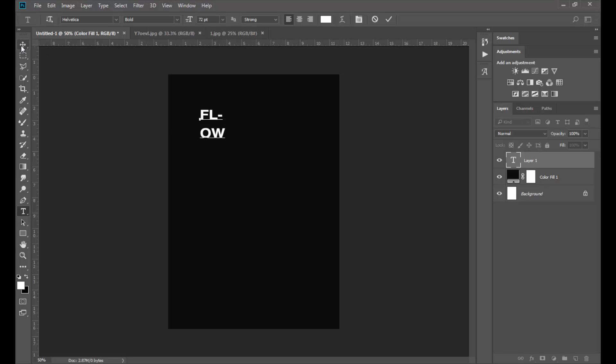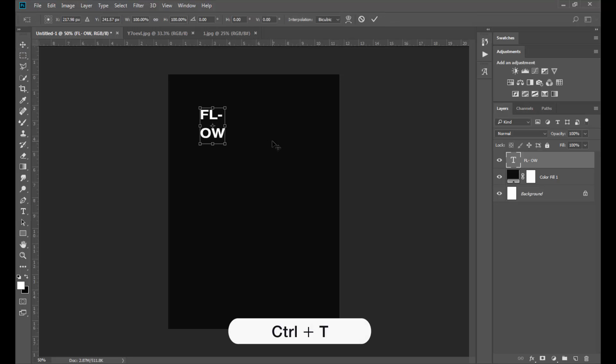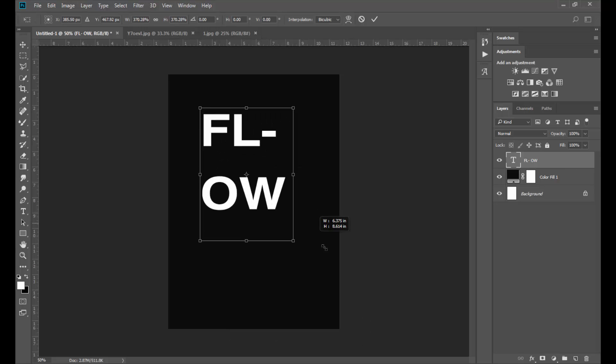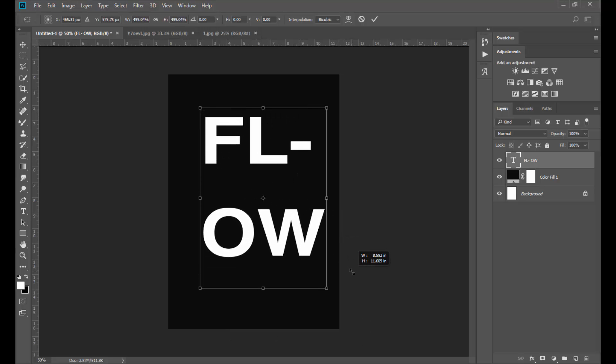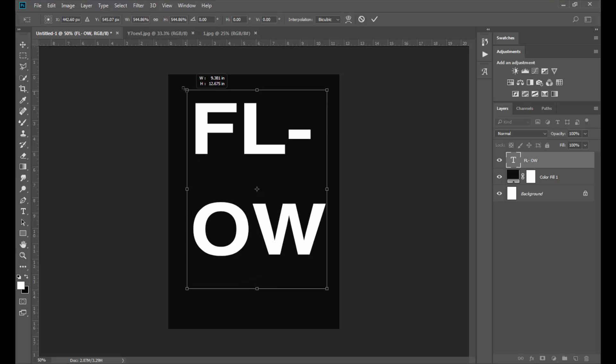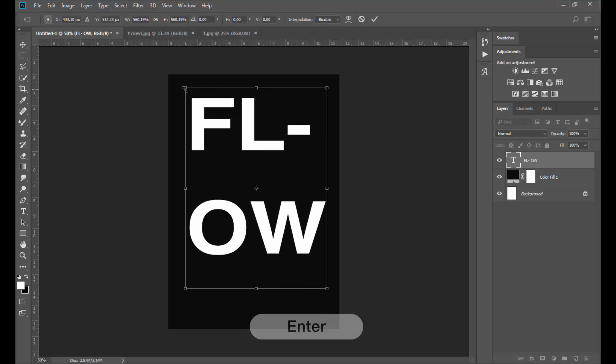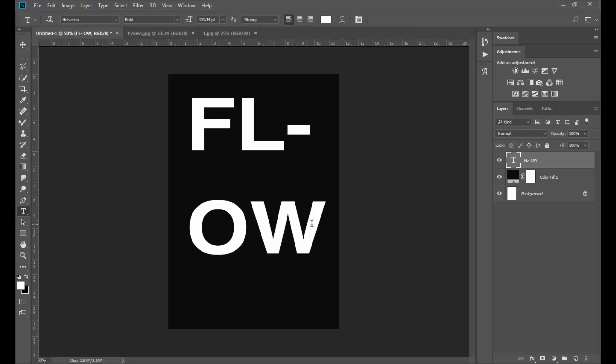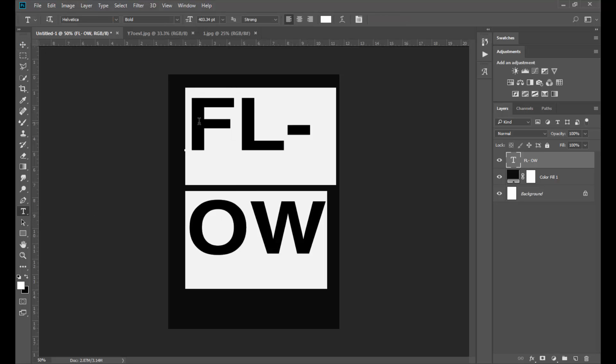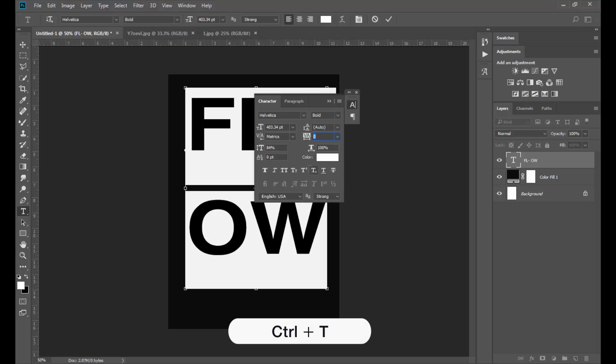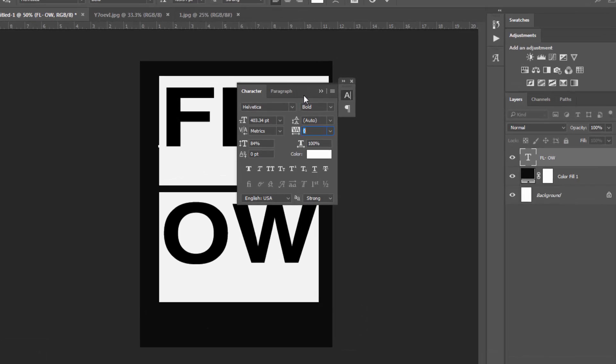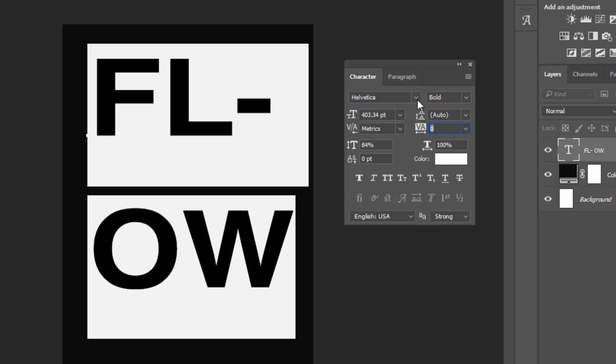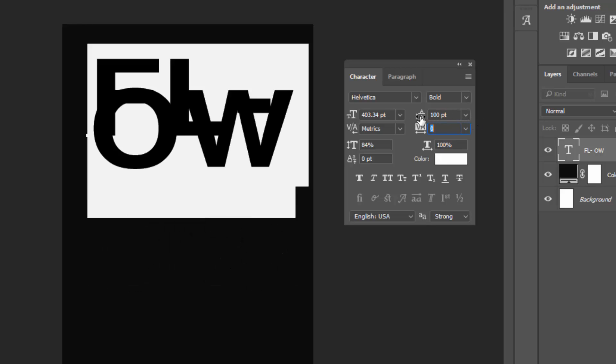Select the Move tool and press Ctrl T to transform the text and resize it to your needs. When you're done, press Enter to confirm the transformation. Selecting the Type tool, click and drag to select all of your text and press Ctrl T to get the characters panel. Now we will change the leading and spacing of the text to bring the letters close together. Just click on the icons and drag horizontally to change the values. You can also input specific numbers if you want to.